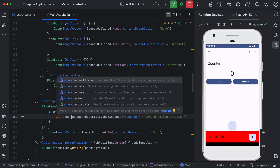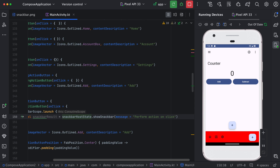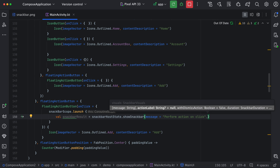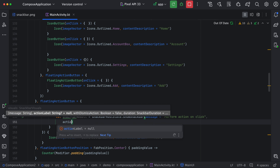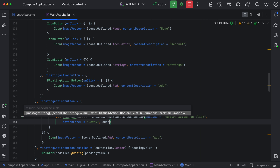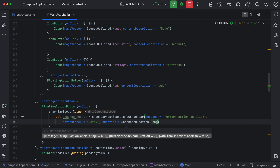Now next thing is, let's say you want to change the duration or you want to add an action to the snack bar. We can do the same. If you see, showSnackbar returns a SnackbarResult. Now in this showSnackbar, we want to add an action. We can have other parameters also — we have actionLabel, withDismissAction, and duration. We will use actionLabel as 'retry' and duration as SnackbarDuration dot Long.